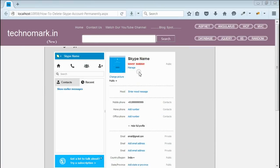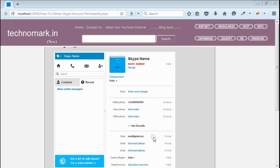You can change all personal information except Skype username. Let's consider how to change all your personal information in Skype.